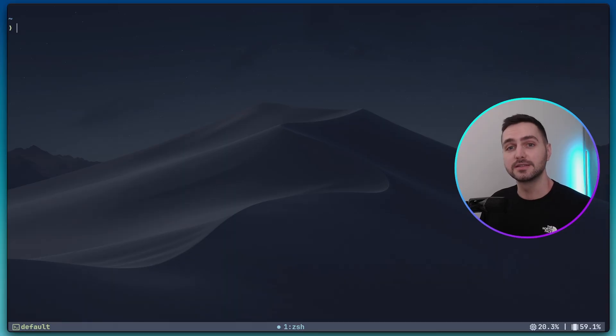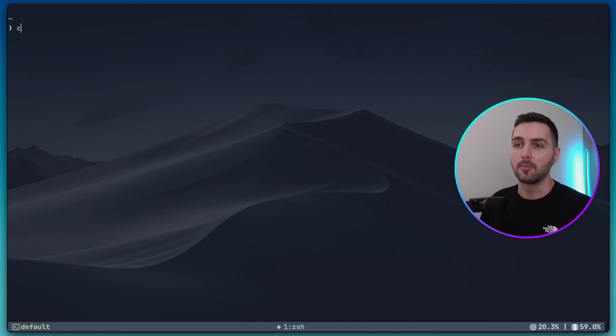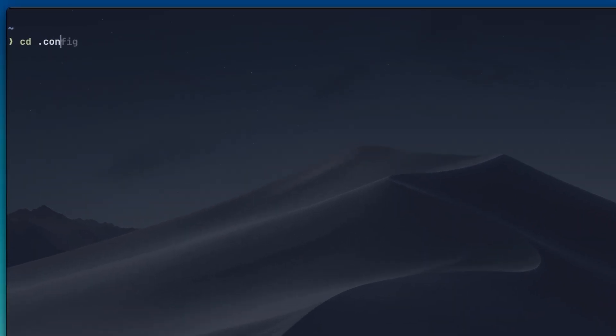If you have an existing NeoVim configuration, you might want to back it up first. Mine lives in the .config directory, and here I'm just gonna move the nvim directory to nvim backup.